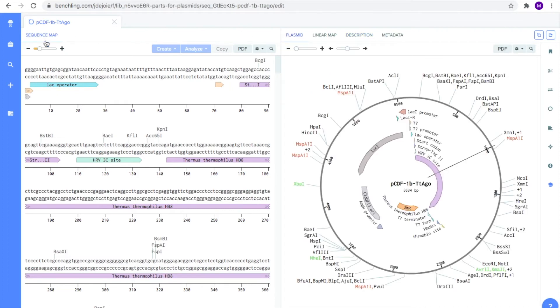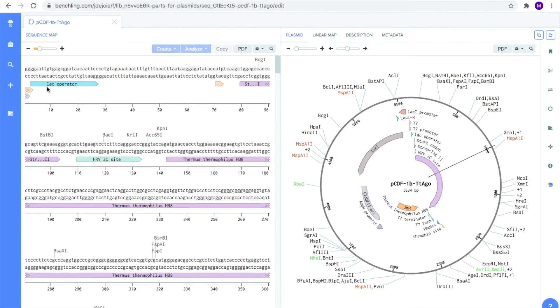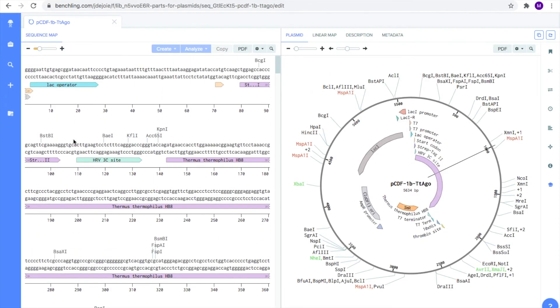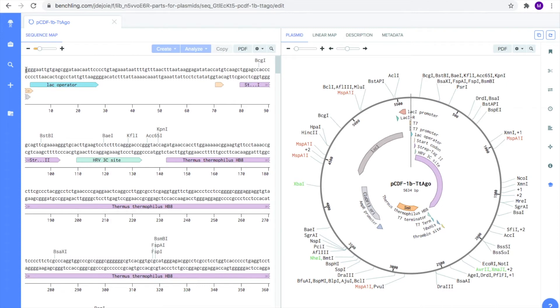Go ahead and click on the sequence map subtab. Earlier, you may have noticed these vertical gray lines on the sequence map and plasmid subtab. These gray vertical lines represent the different restriction sites, which Benchling automatically annotates for you when you upload your DNA sequence.